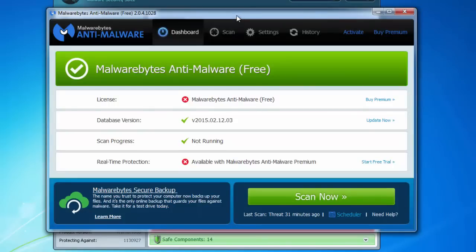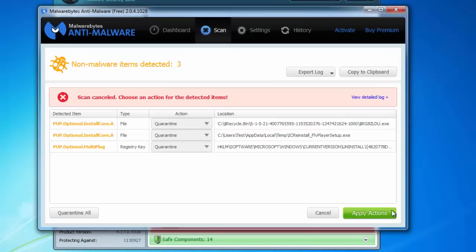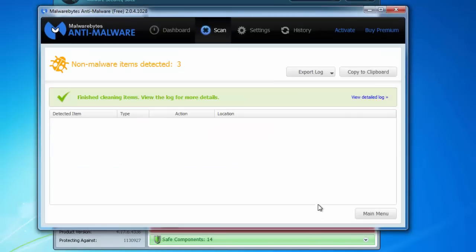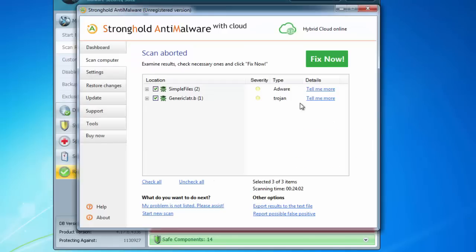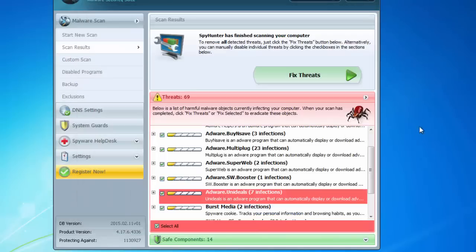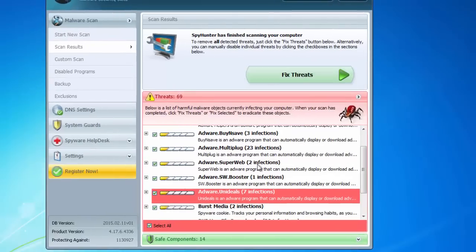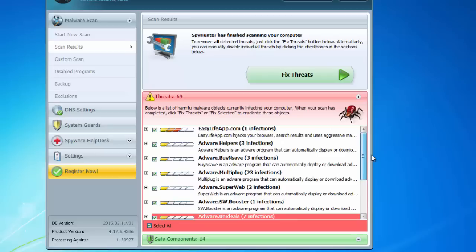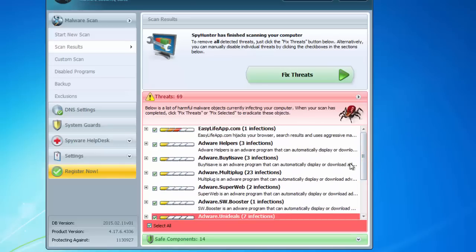Malwarebytes currently does not have UniDeals in the database because it has not detected its folders, but maybe they will add it in future days. Stronghold Anti-Malware also does not have this in the database. So basically now only SpyHunter can remove it. I will give you download links to SpyHunter in the description.